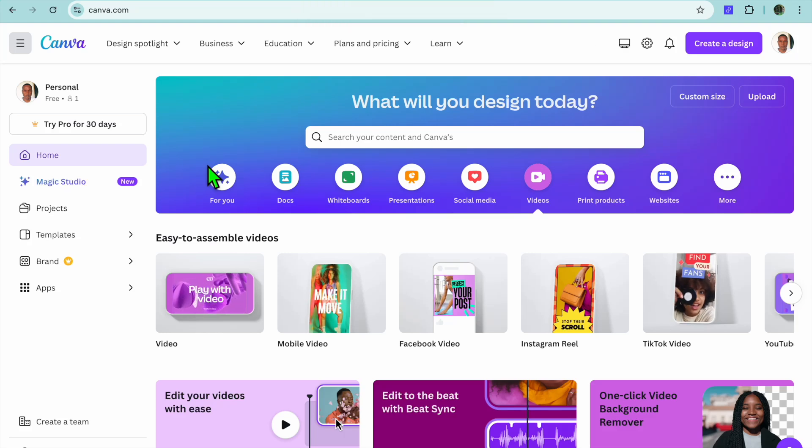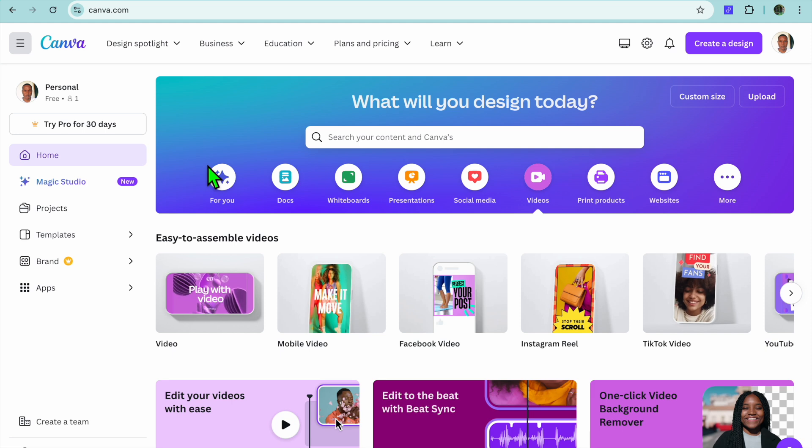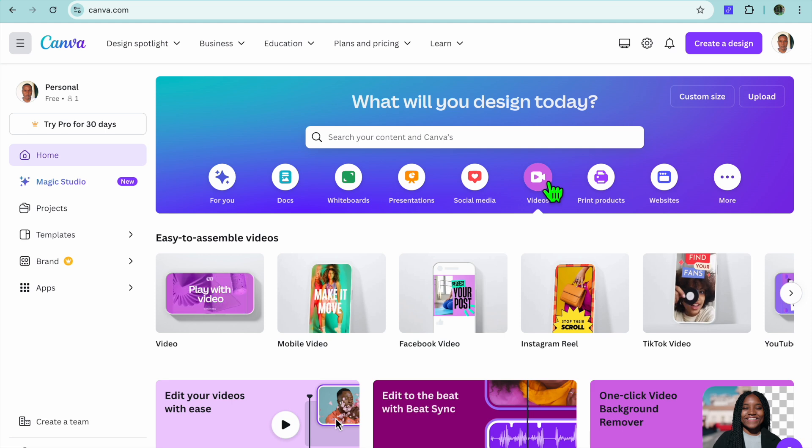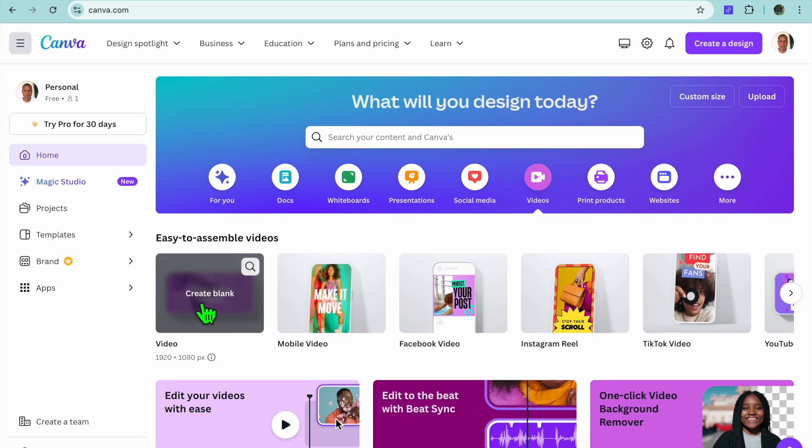Hello, hope you're doing good. In this video I will be showing you how to record audio in Canva without camera. For example, you could select videos right below the search bar. After doing that, you can select the dimension of the video that you would like to create.